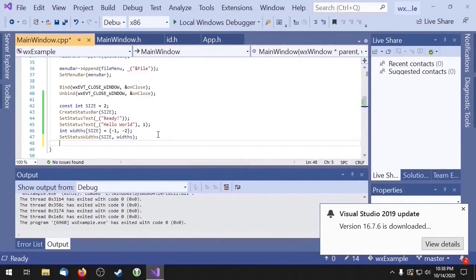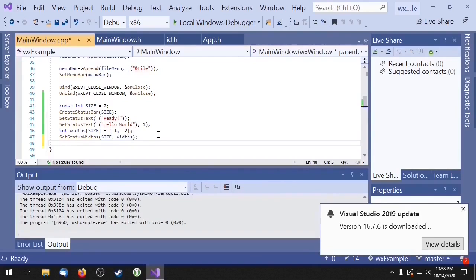If you don't use the pointer returned by createStatusBar, internally WXFrame is going to use the getStatusBar method. The getStatusBar method returns a pointer to the status bar.